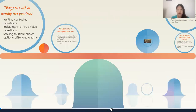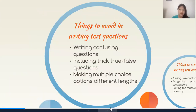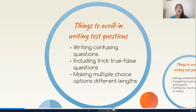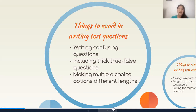Things to avoid in writing test questions. First, avoid writing confusing questions. As much as we want to check critical thinking skills, critical thinking is different from writing a highly confusing question — questions that require a particular answer that cannot be found in the choices, ask for two answers, or are highly ambiguous. These prevent students from performing well in the assessment. Make questions as simple and clear as possible without compromising the HOTS, or higher order thinking skills.